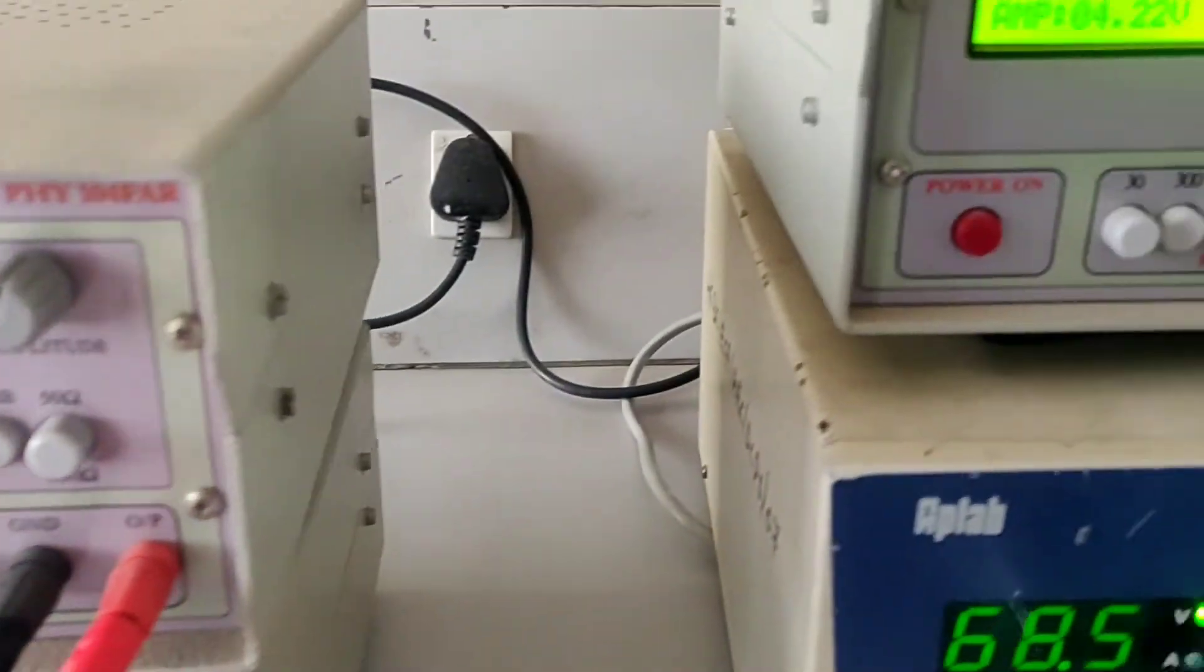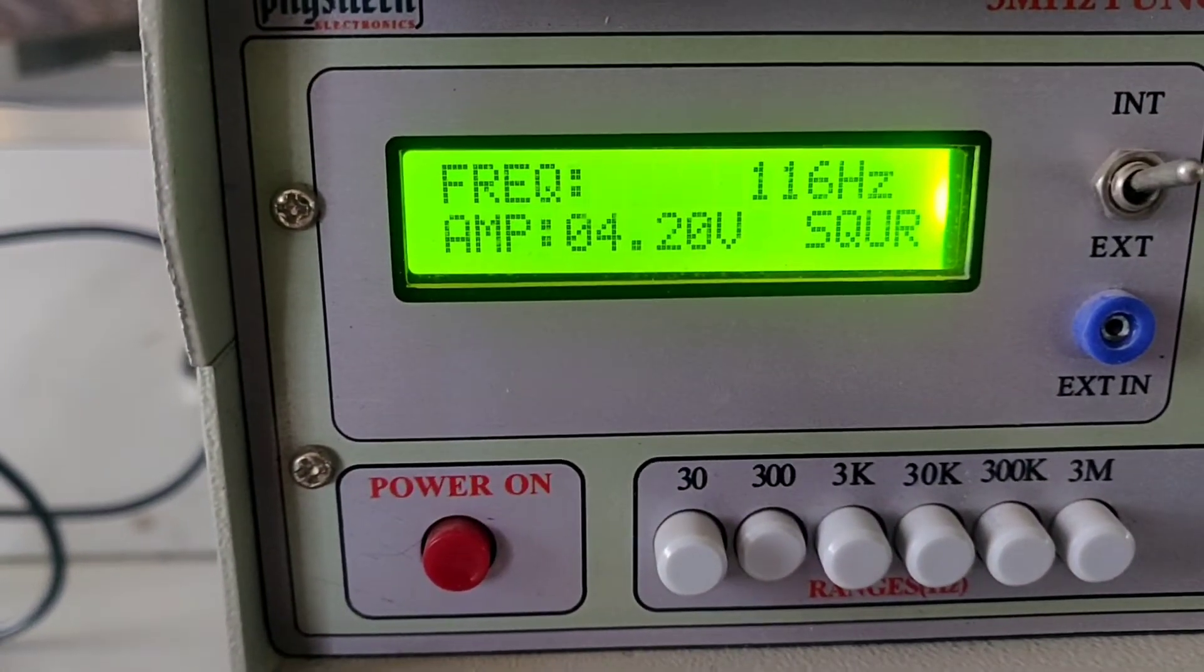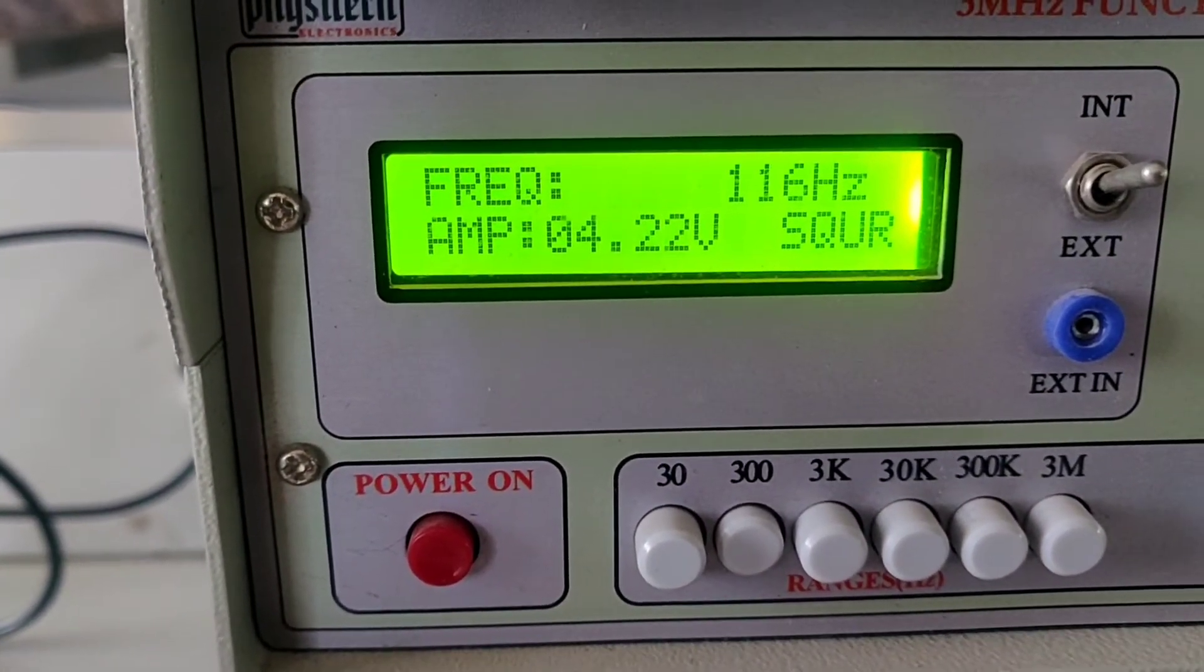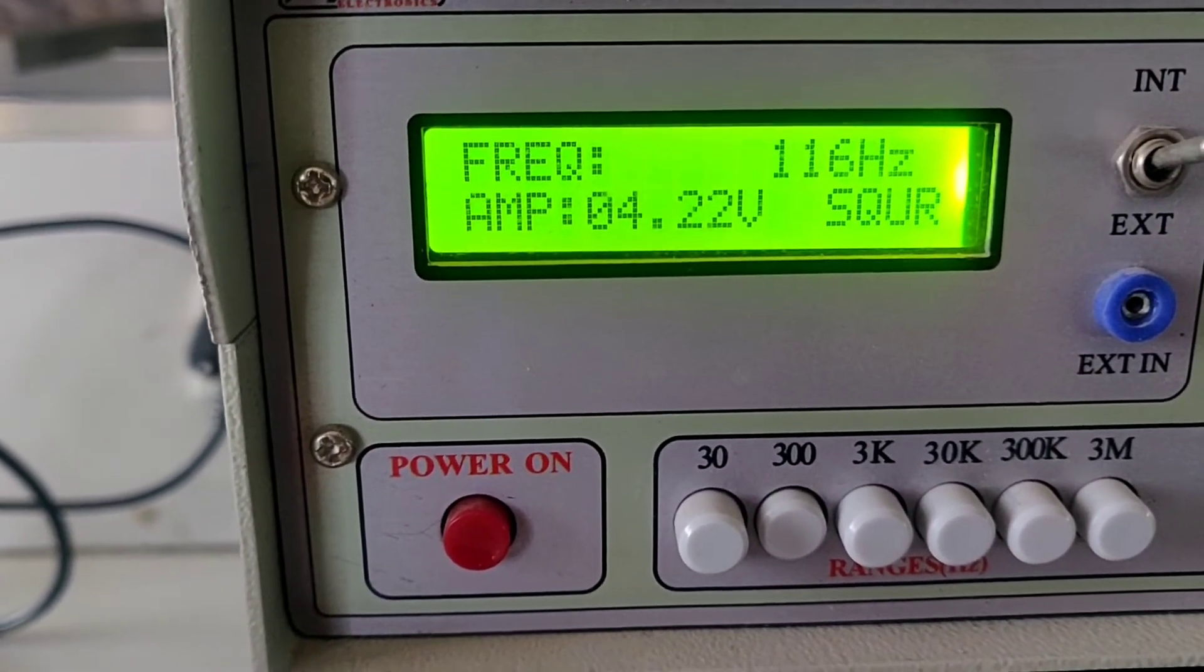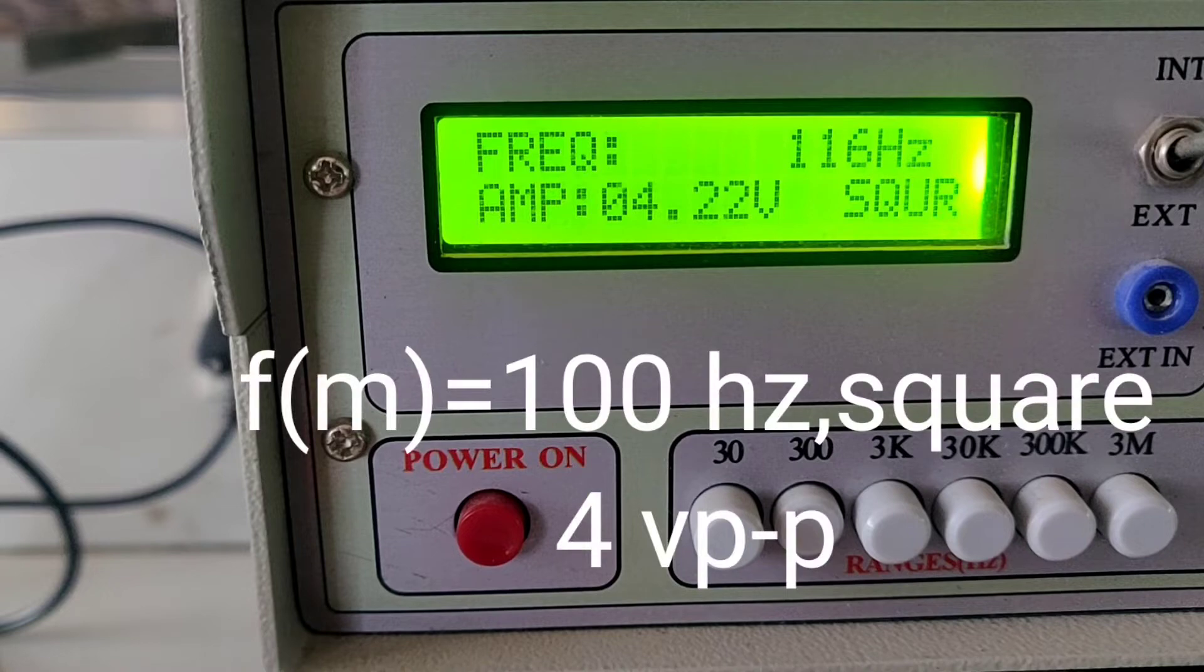In addition to that, there is one more function generator we have to connect as a square waveform, so around 100 hertz, four volts peak to peak.